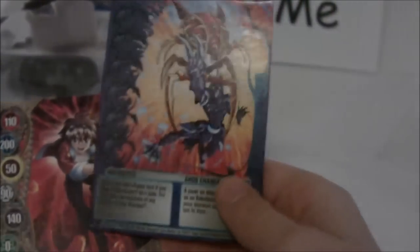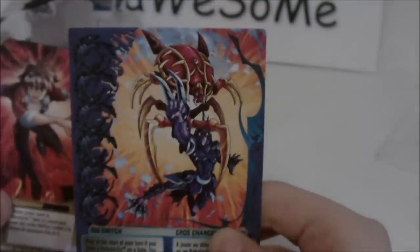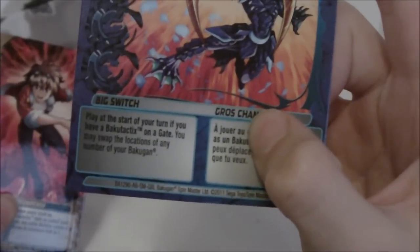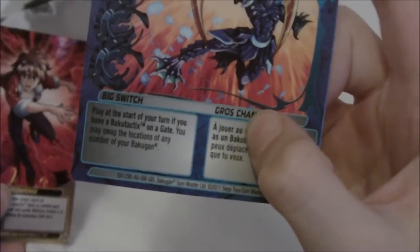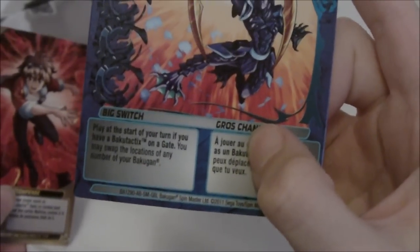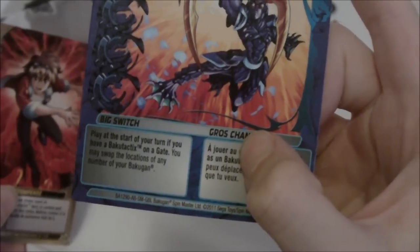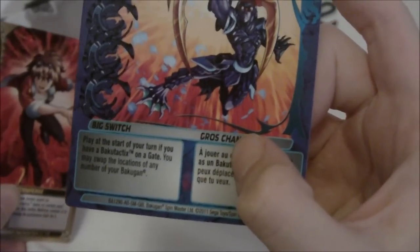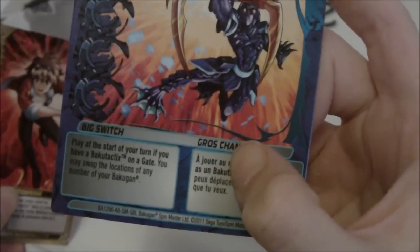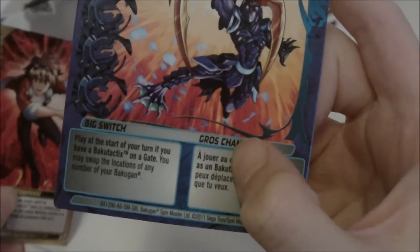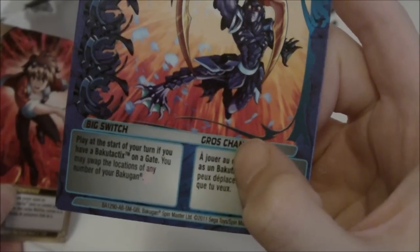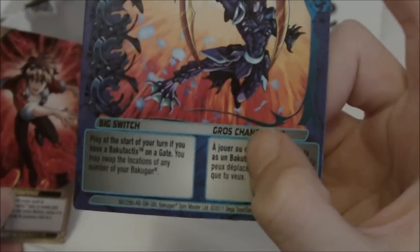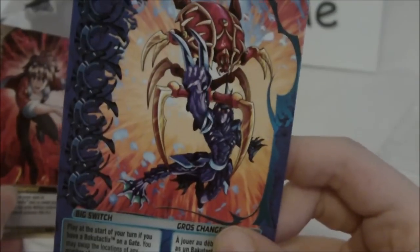Let's pull out the cards. I'll show you the cards first. Here is the ability card. It is a blue ability card with no power level, and it is Big Switch. Play at the start of your turn if you have a Baku Tactics on a gate. You may swap the locations of any number of your Bakugan. That's pretty cool.